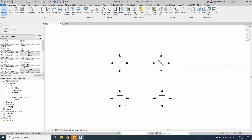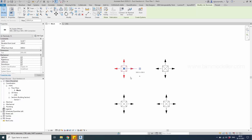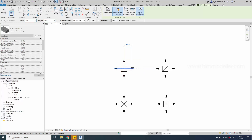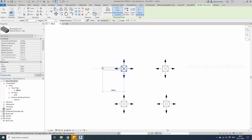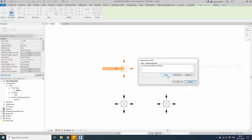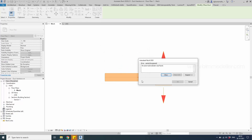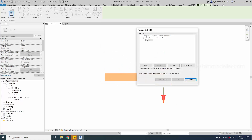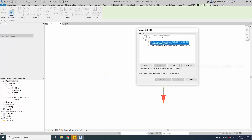Hello everyone, welcome to BIMODELER. This is a short tutorial on how to avoid the 'no auto route solution' error. If you are starting a new project as a beginner, you will place an air terminal and then try to create a duct connection by right-clicking and drawing it in some direction. An error popup appears — using the 'show' option reveals where the error comes from, and expanding it shows 'no auto route solution found between the ducts and the air terminal.'